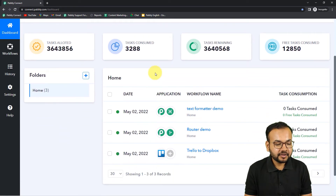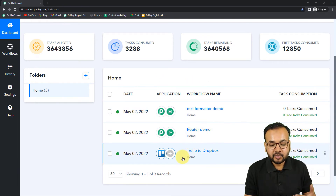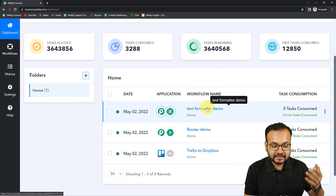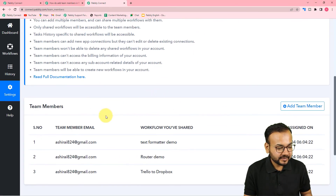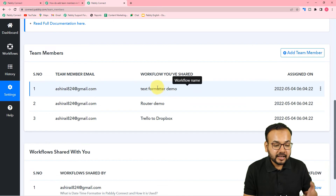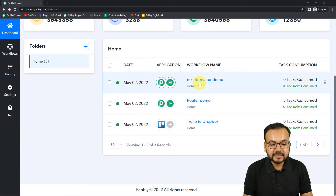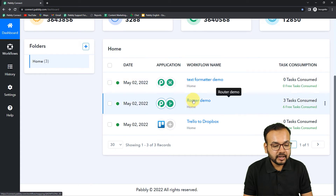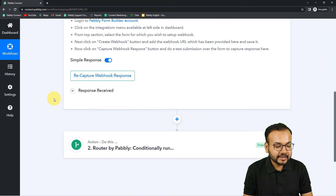By clicking on 'access now' the team member can access those workflows. In the shared workflow section, the team member can now use these workflows: Text Formatter Demo, Router Demo, and Trailer Dropbox. These are the same three workflows that were shared. This person can access and work on these workflows through their own account.